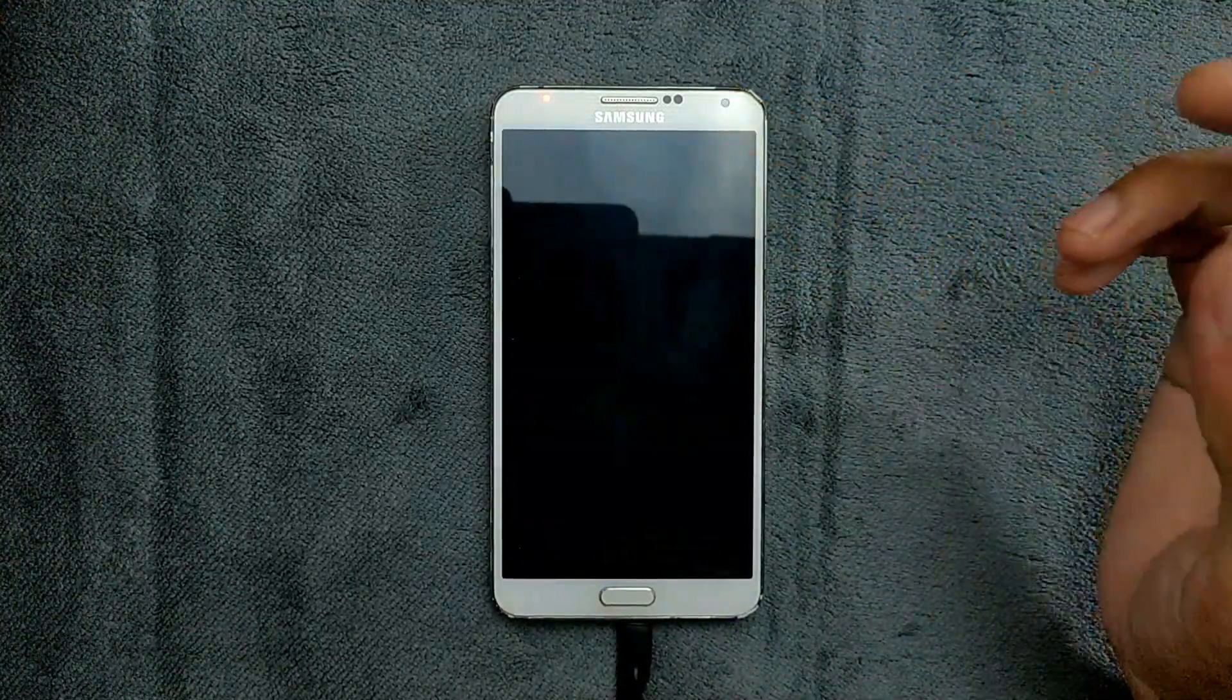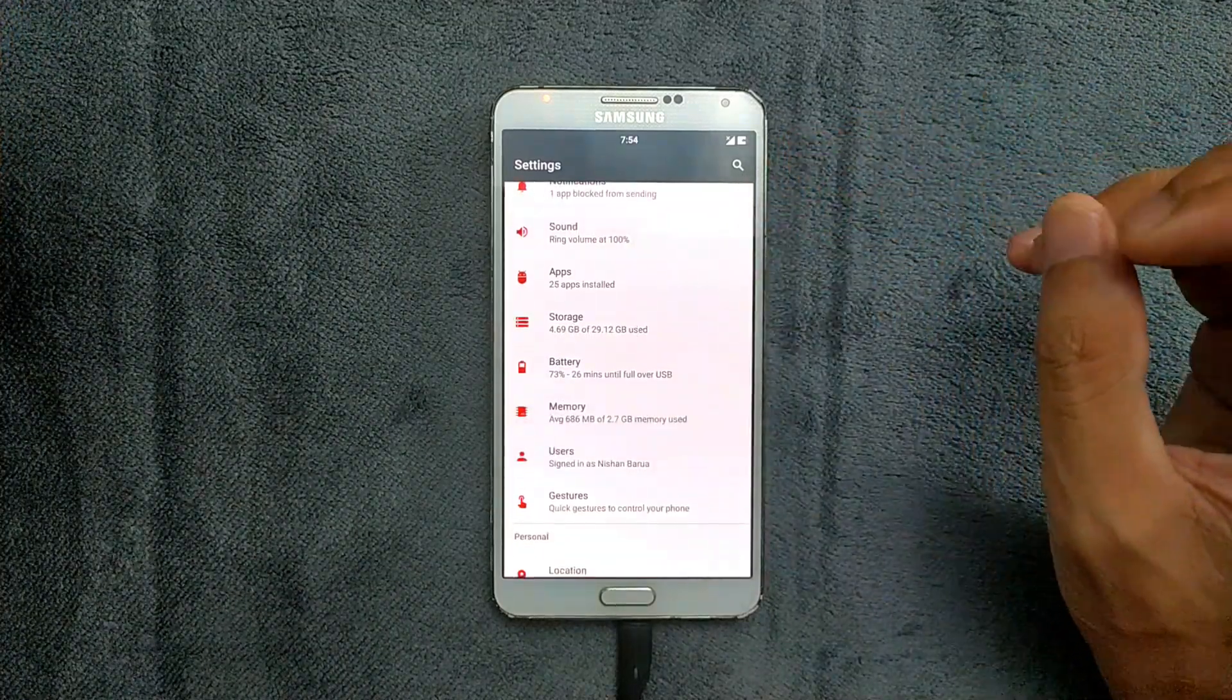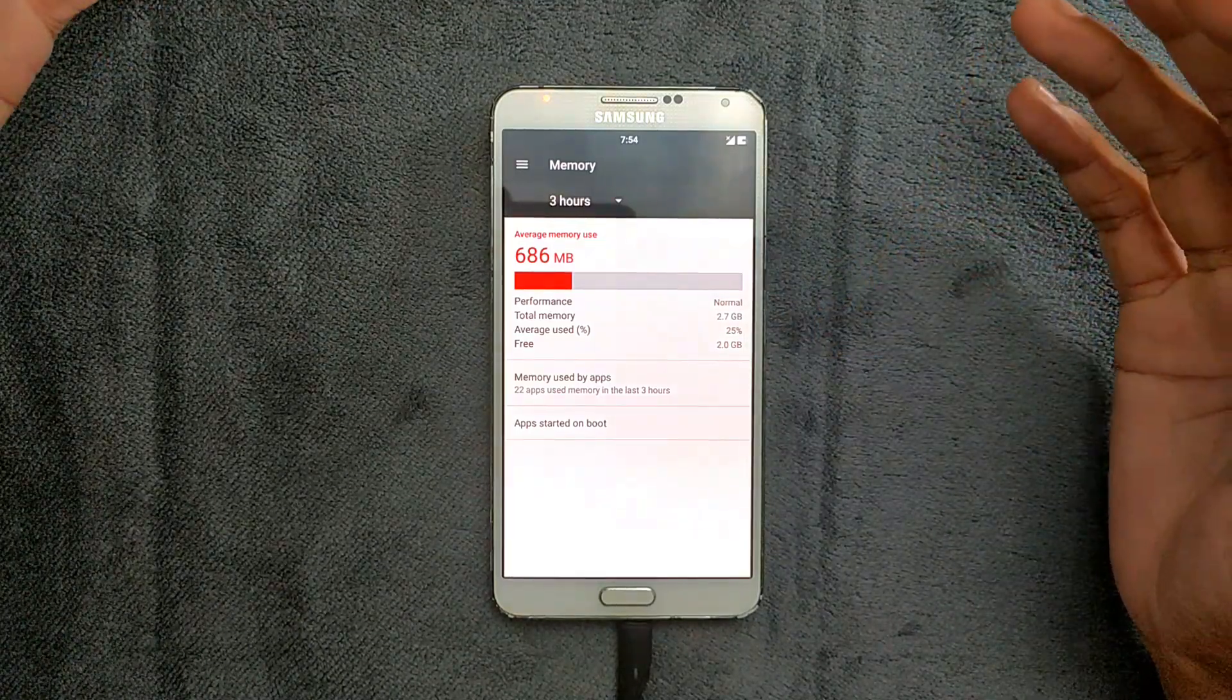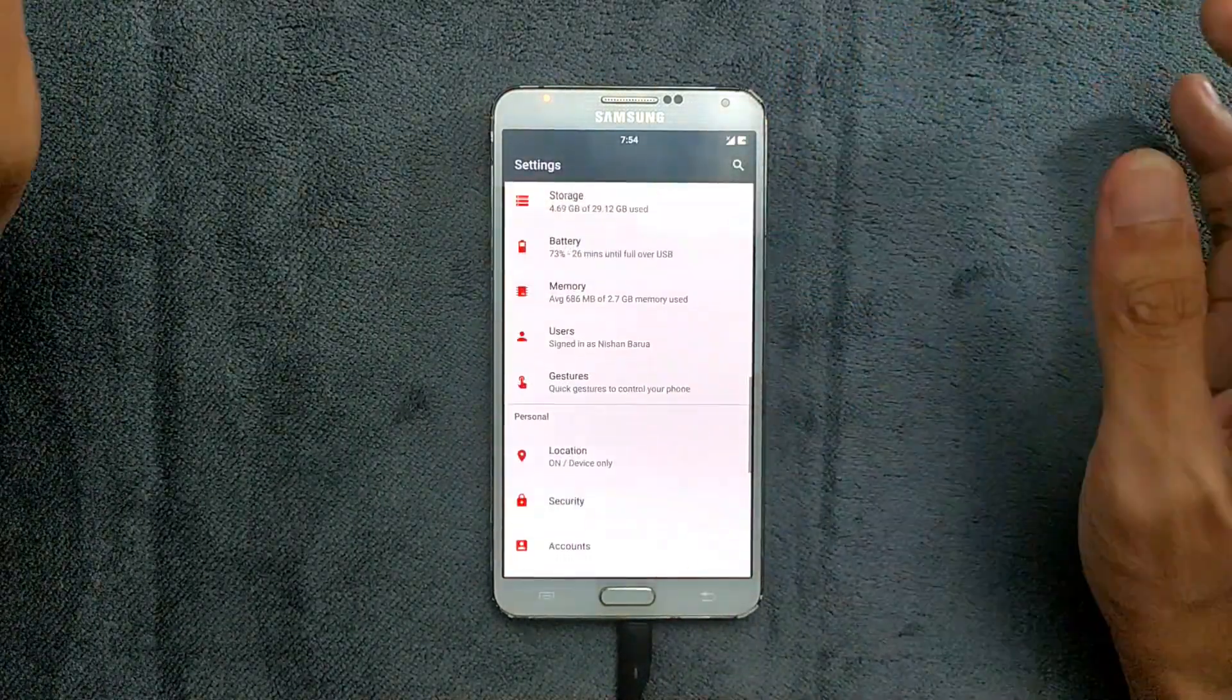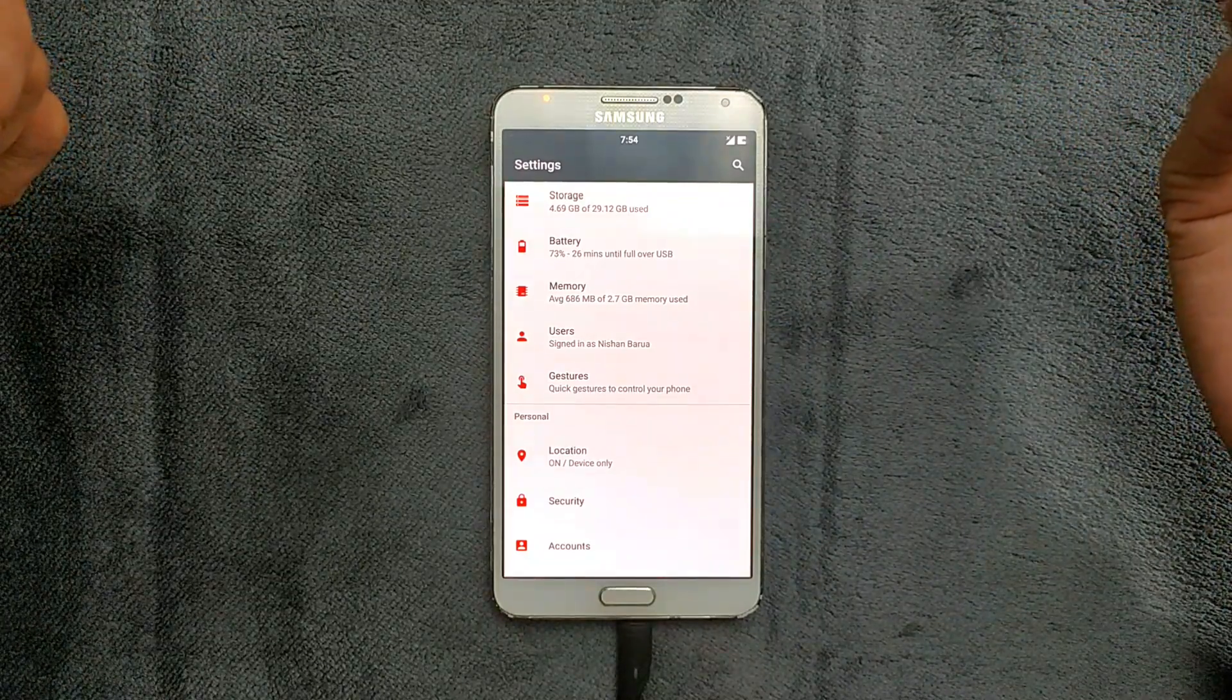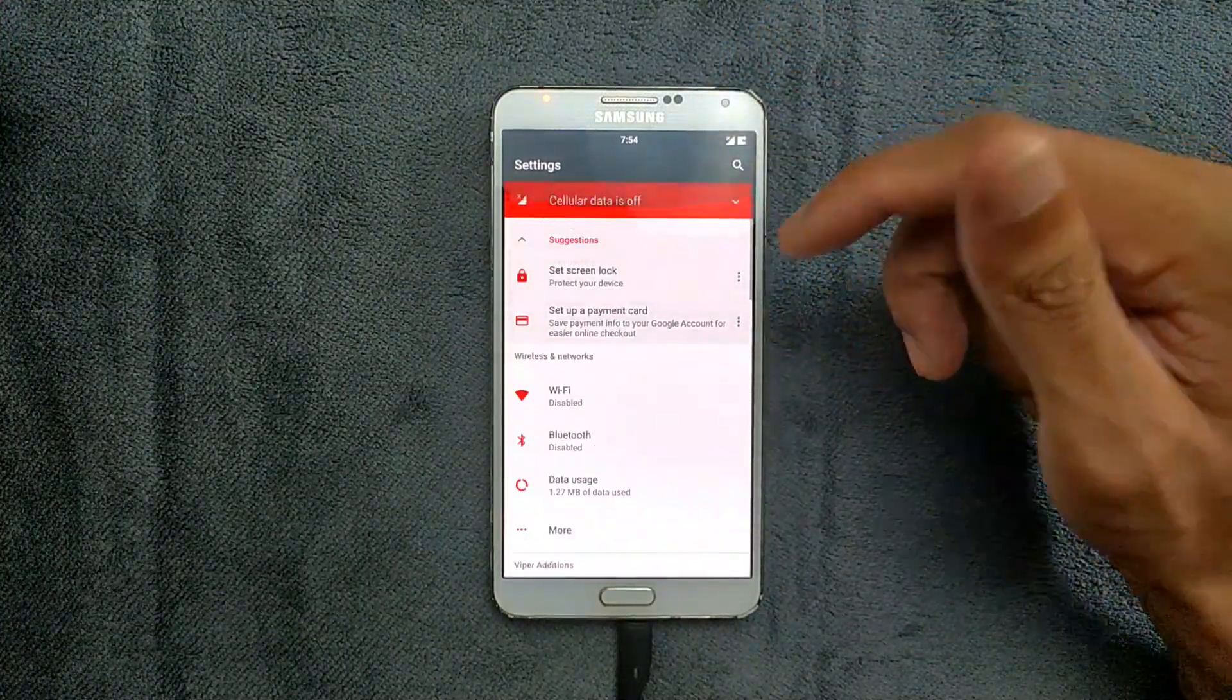The Wi-Fi, Bluetooth, and data connection are working just fine. One beauty of this ROM is that it uses very little RAM. As you can see, currently two gigabytes of RAM is free out of 2.7 GB. It's quite nice. There's no bloatware with this ROM. If you want G-apps, you can install them. If you don't, you can install a third-party app store.